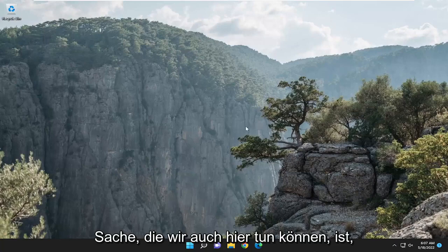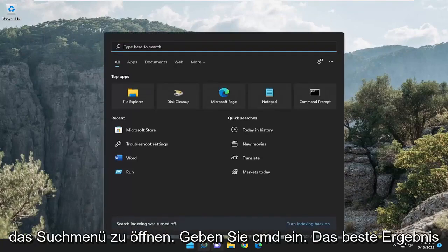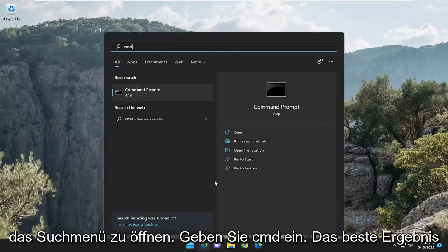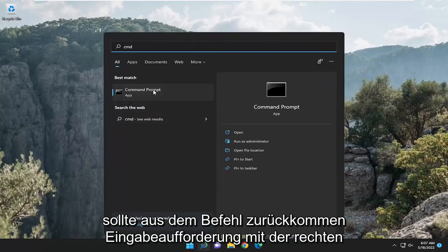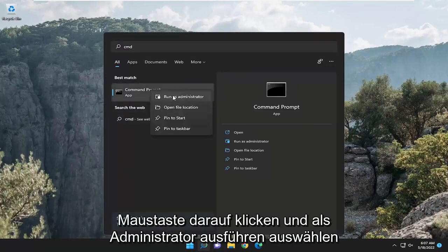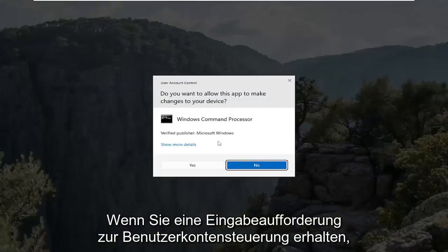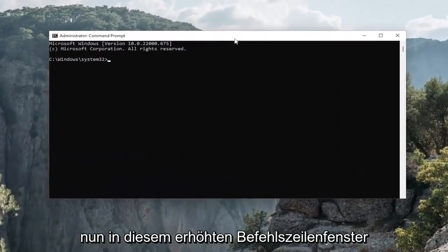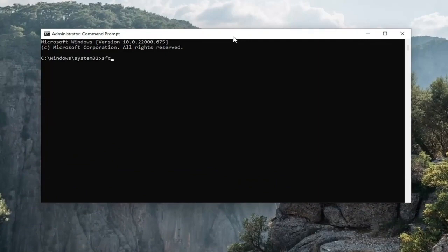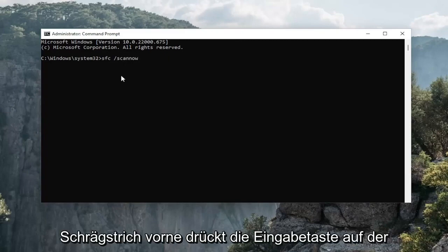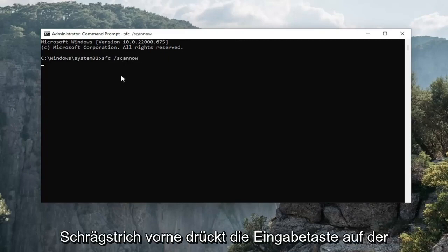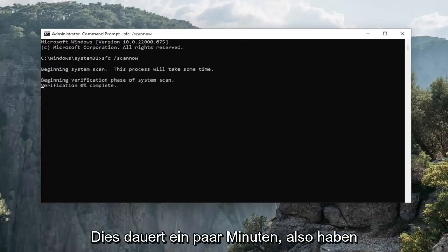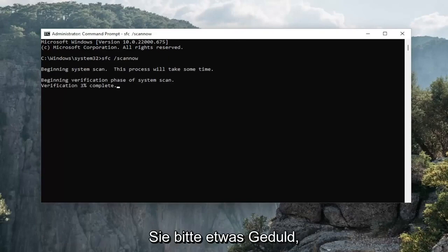One final thing we can do: open up the search menu and type in 'CMD'. The best results should come back with Command Prompt — right click on that and select Run as administrator. If you receive a User Account Control prompt, select Yes. In this elevated command line window, type in 'SFC' then a space forward slash 'scannow' — scannow should all be one word attached to that forward slash. Hit Enter on the keyboard to begin the system scan. This will take a couple of minutes to run, so please be patient.